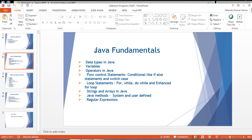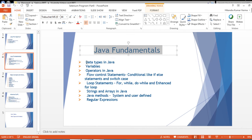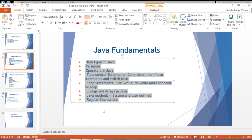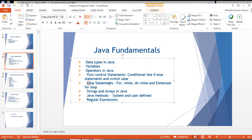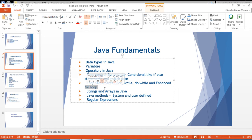In coming videos, we are going to cover many topics: data types, variables, operators in Java, flow control statements like if-else and switch-case, loop statements like for, while, do-while, and the enhanced for loop — which is very important and used a lot in Selenium projects.